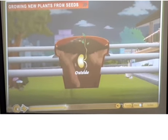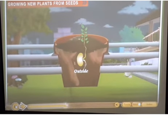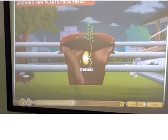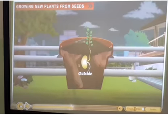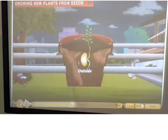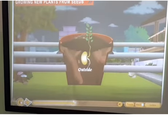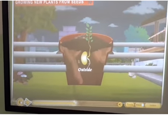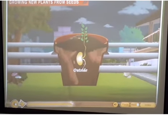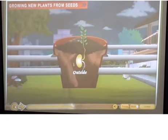Air helps the germinating seed to breathe. Water softens the seed coat, making it easy for the plant to come out. Sunlight provides the warmth needed for the activity of the cells during germination. In the beginning of germination, the seedling gets its food from the cotyledons. Spaces in the soil allow air to reach the seed. The roots come out first and grow downwards into the soil.